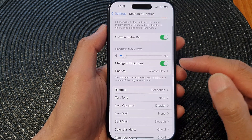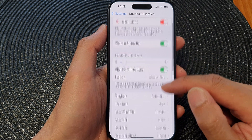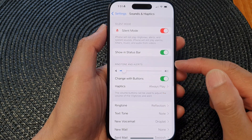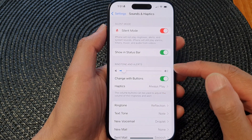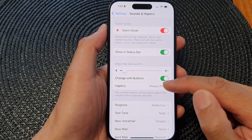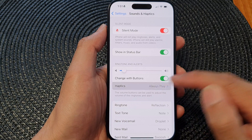Next, in here we go down to the Ringtone and Alert section and then tap on Haptics.